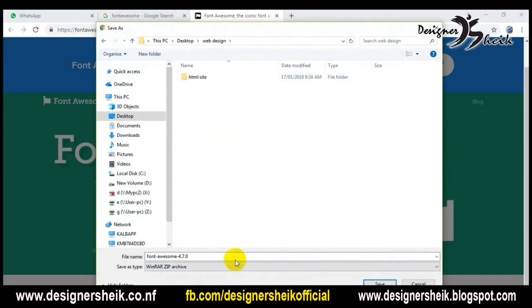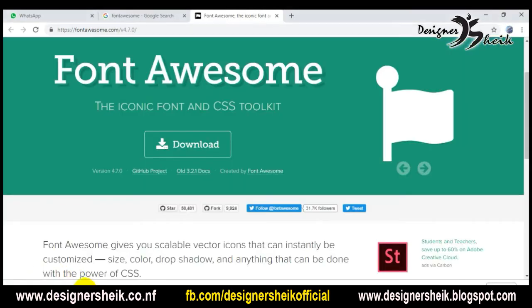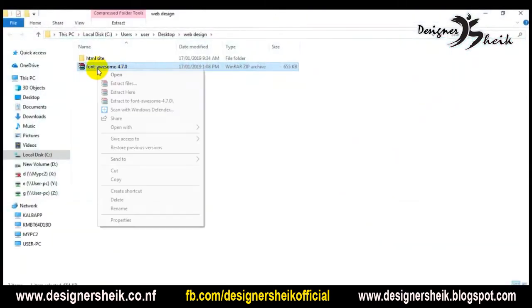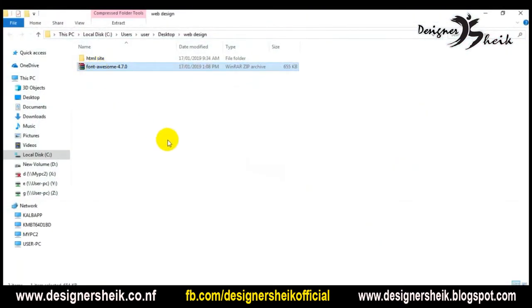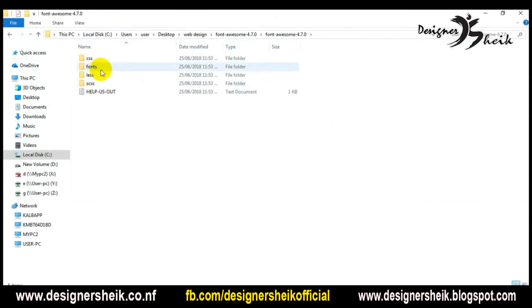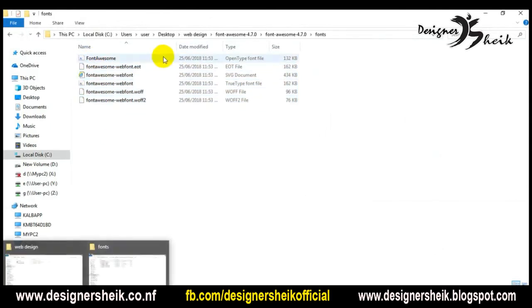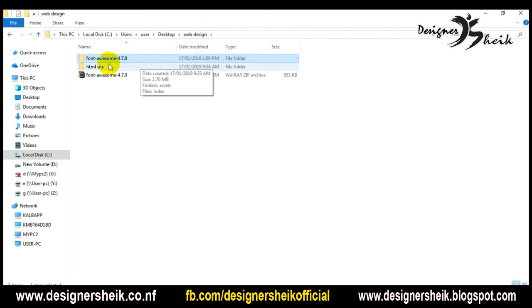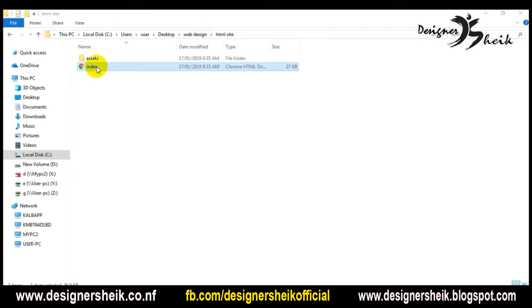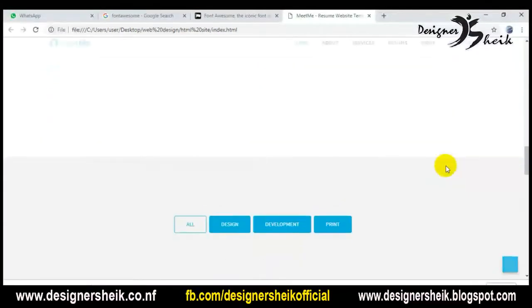Click on the download option. You can manage the folder and save it. You can extract the file and find the font CSS. You can copy the folder and download it.